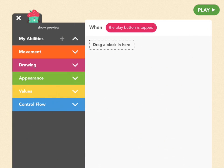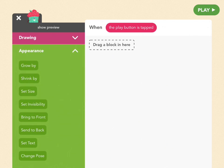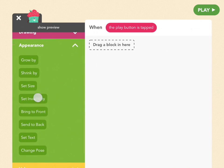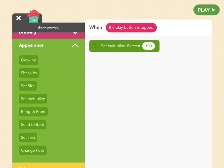Scroll down to the green Appearance tab and pull out the Set Invisibility block. Set it to 100, which will make our character disappear completely. See you're already Houdini.